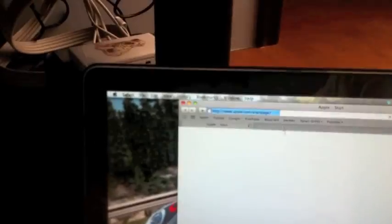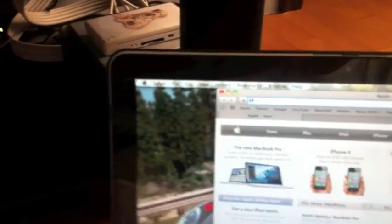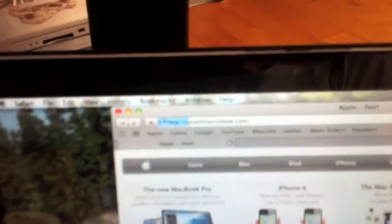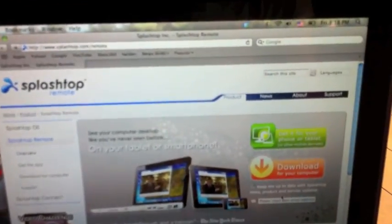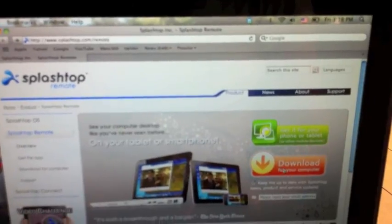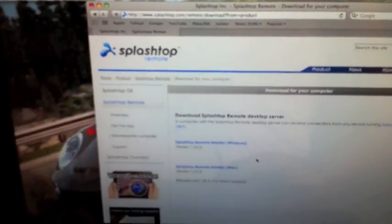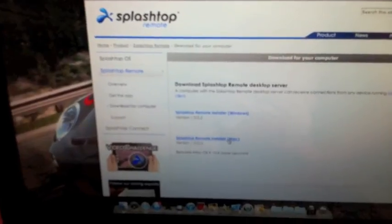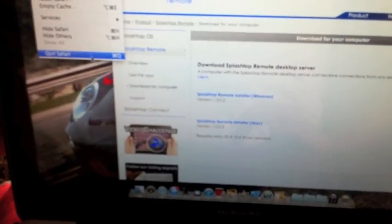And then now we want to go to your Mac and go to the web browser, and then type in the URL splashtopremote.com. And then go and click download for your computer and click Mac. I'm not going to do that because I already did this stuff.